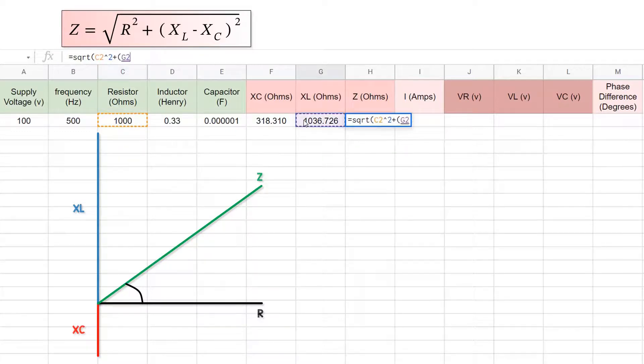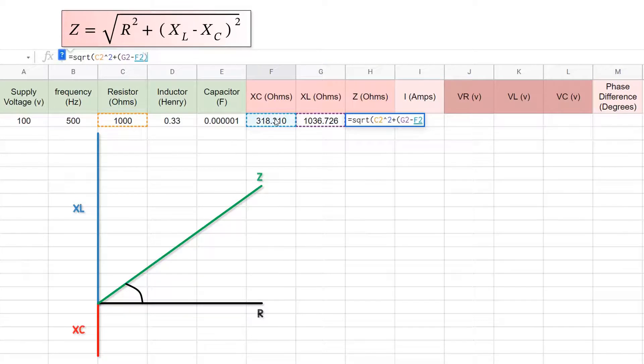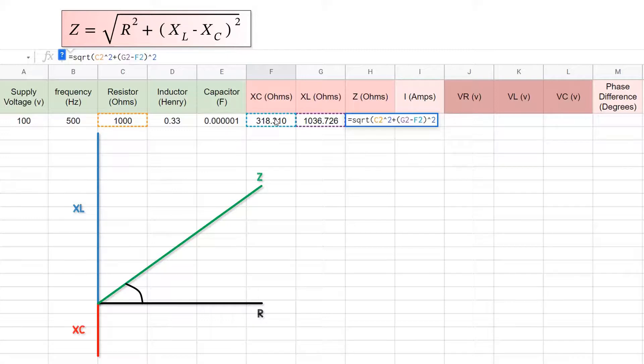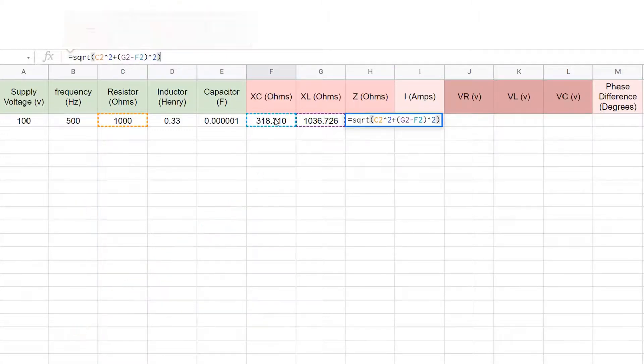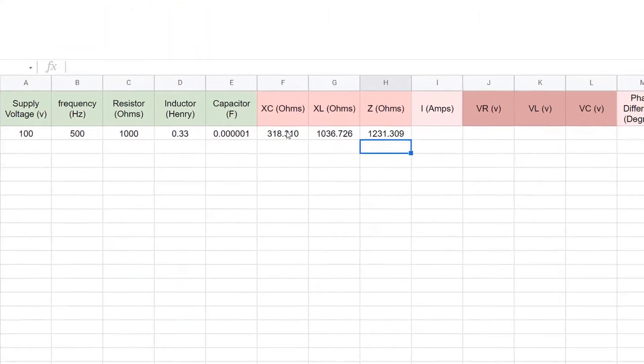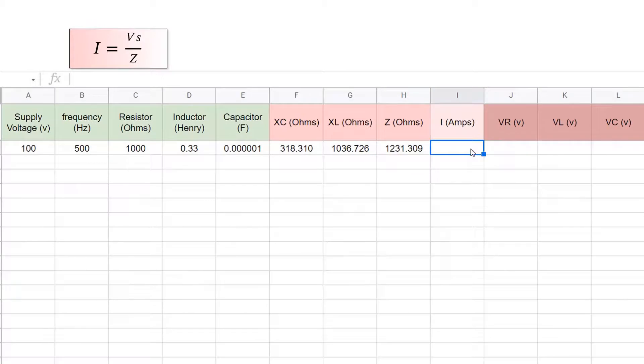You can either click on the cells or write their name, for instance, g2. So that's xl minus xc in that bracket, and we square that, make sure we've got the same amount of closed brackets as we have open brackets.